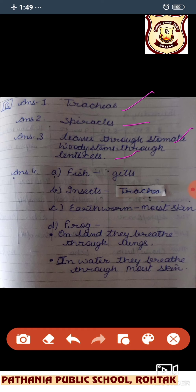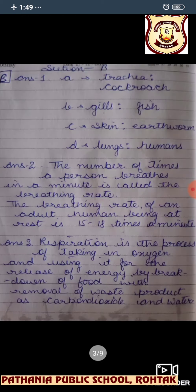Question number four: name the breathing organ in fish — of course, they breathe with gills. In insects, they use trachea. In earthworms, they breathe through moist skin. In the case of a frog: when frogs are on land, they breathe through lungs; when the frog is in water, they breathe through moist skin.